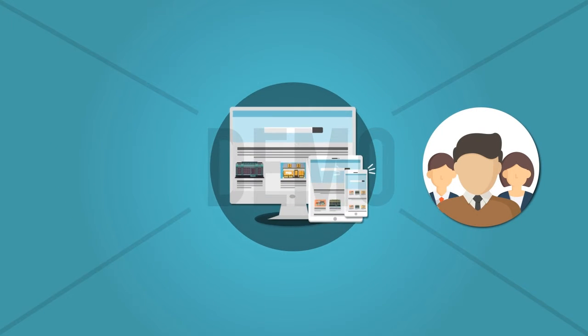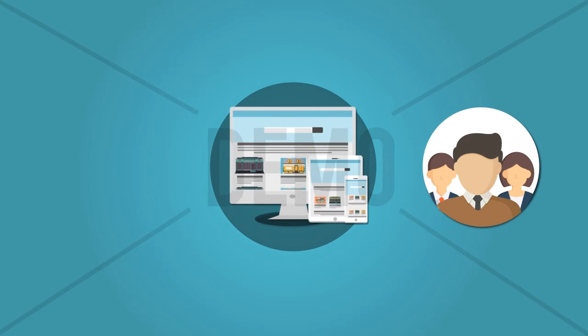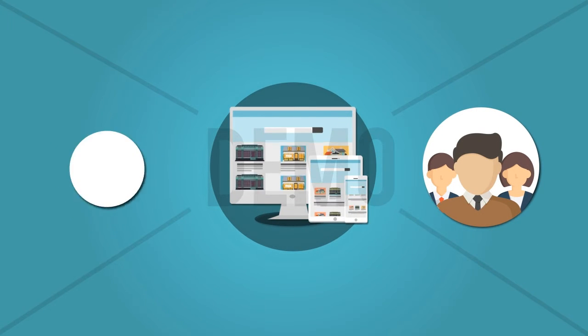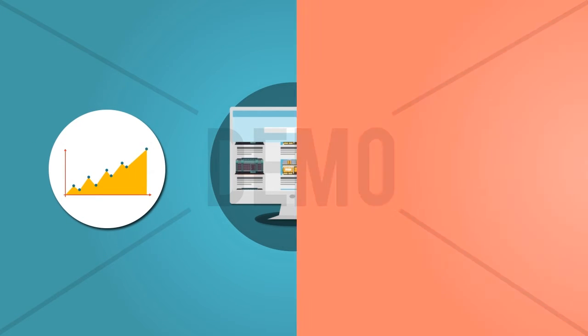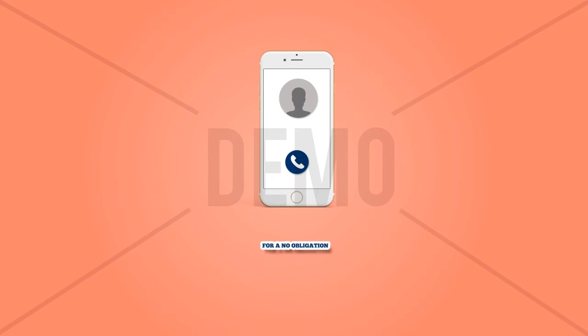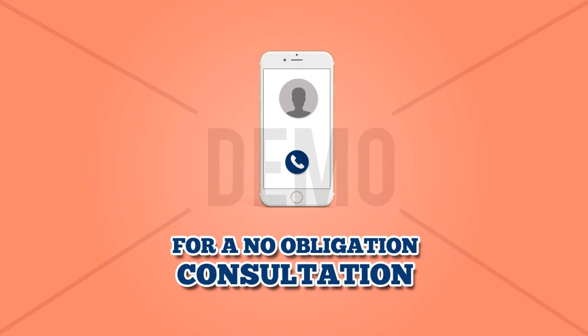We are experts at creating beautiful and functional websites for local businesses that get results. Call us now for a no-obligation consultation.